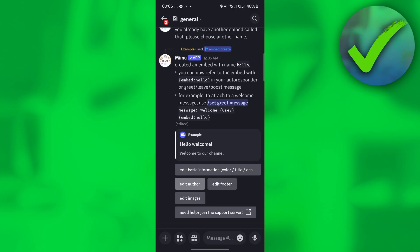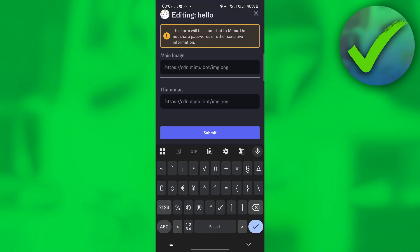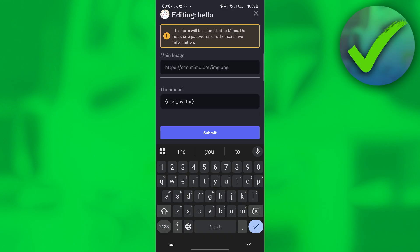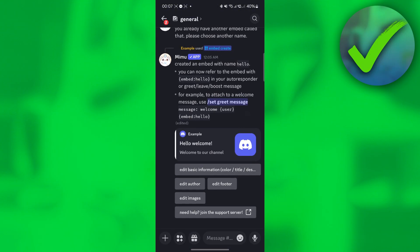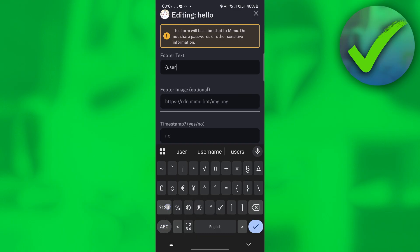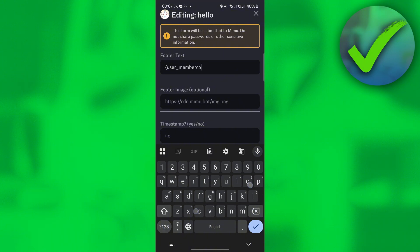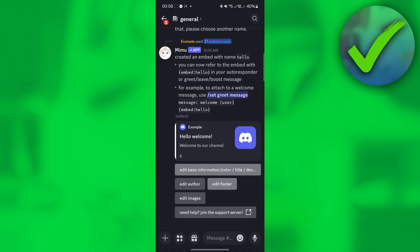For 'Edit Images', you can also add the user avatar of the member who joined your channel. For the footer, you can add extra information — in this example, add the member count of the server, then click Submit.